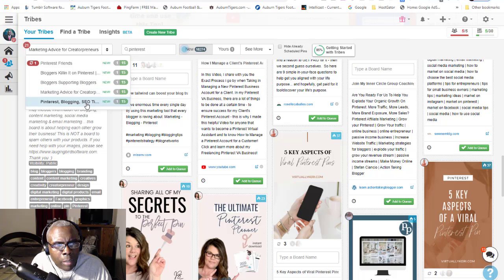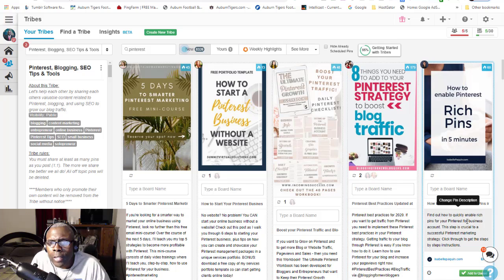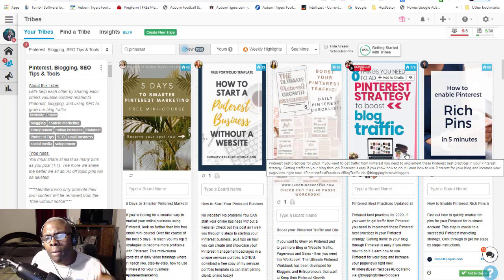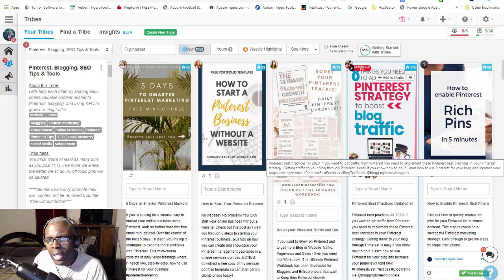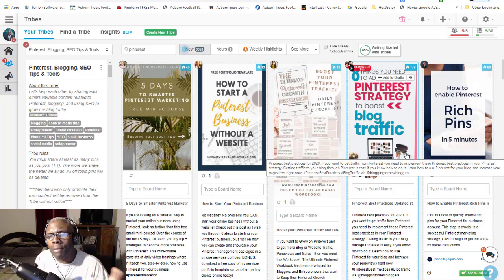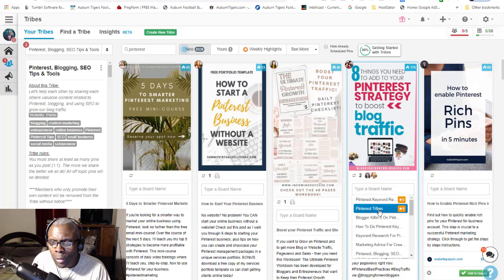The tribes will do you well. This particular pin is kind of busy, but I like that the font sticks out. Sometimes you can have fonts and a background that are in harmony - no contrast - and the fonts don't stick out. I want the message to be clear. When someone sees 'Eight Things You Need to Add Pinterest Strategies to Boost Your Blog Traffic,' you want that to stand out when you're creating pins.